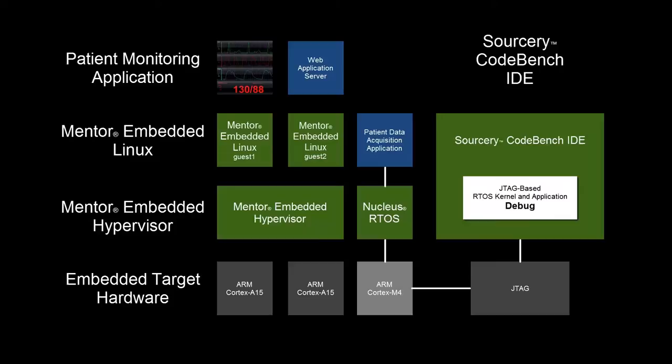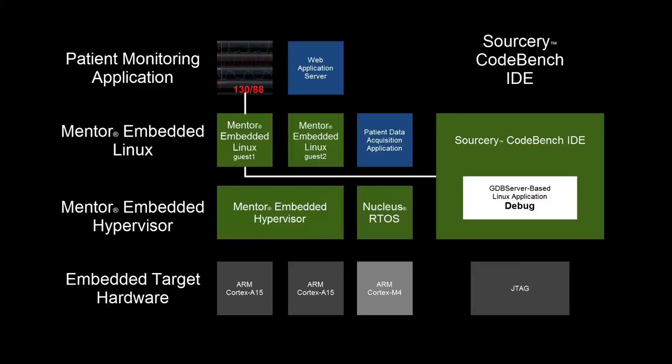Sorcery CodeBench supports JTAG-based debugging of the Nucleus kernel and Nucleus applications, as well as the Linux kernel and kernel modules.